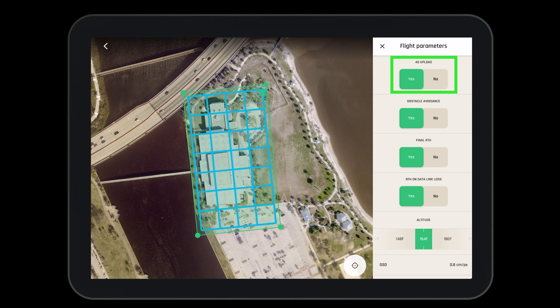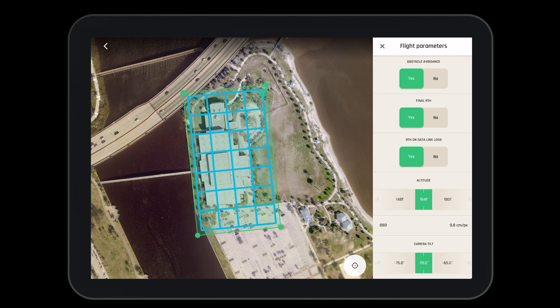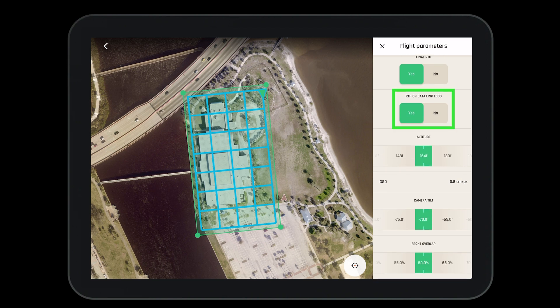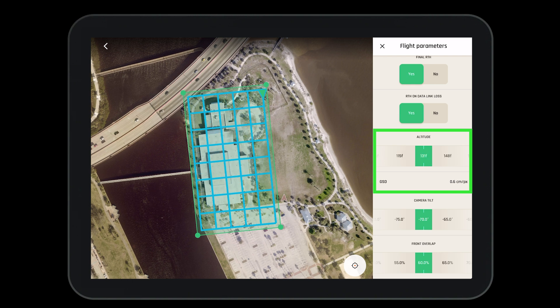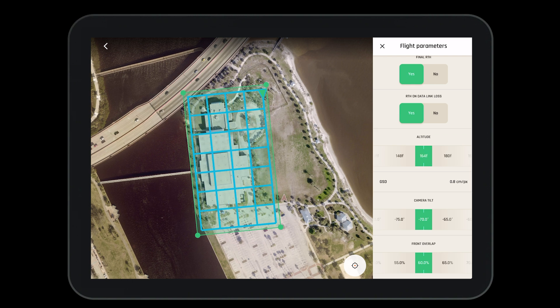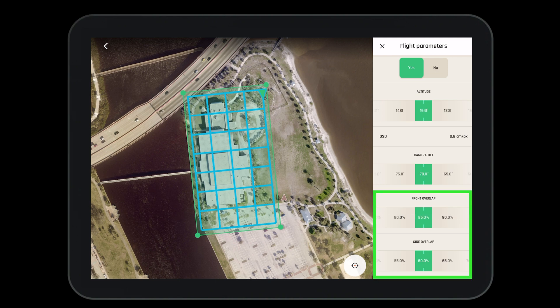Under flight parameters we can set the drone to 4G upload photos directly from the aircraft to the PIX4D cloud, turn on or off obstacle avoidance, set the drone to return to home when the mission is complete, and set the drone to return to home if signal is lost. We can modify our altitude which will directly correlate to the ground sampling distance — the higher the altitude, the higher the GSD. We can change our camera tilt and finally adjust our front and side overlap.